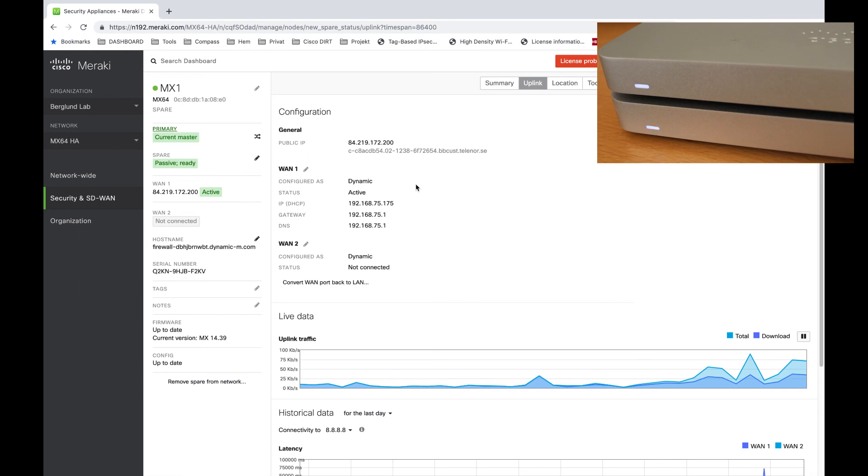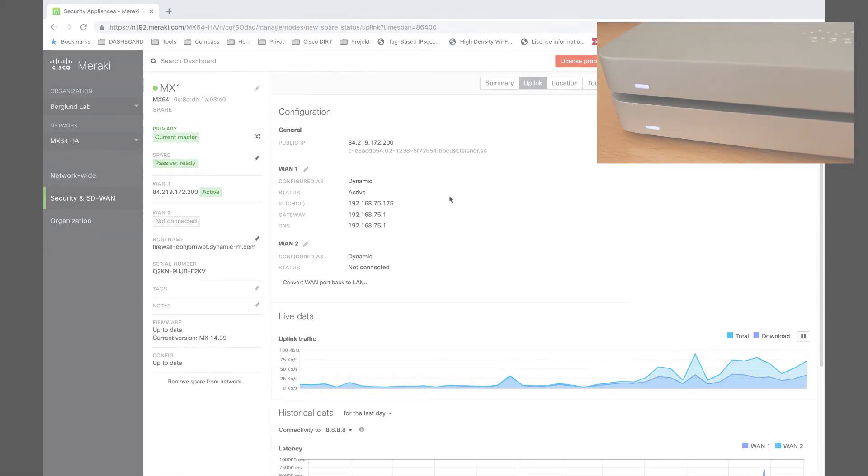I have now shown you how to connect two uplinks to the Meraki MX device on a model which has only one dedicated WAN port. I hope this has been useful for you. Thank you for watching.